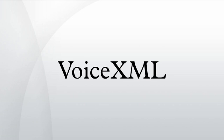VoiceXML is a digital document standard for specifying interactive media and voice dialogues between humans and computers. It is used for developing audio and voice response applications, such as banking systems and automated customer service portals.